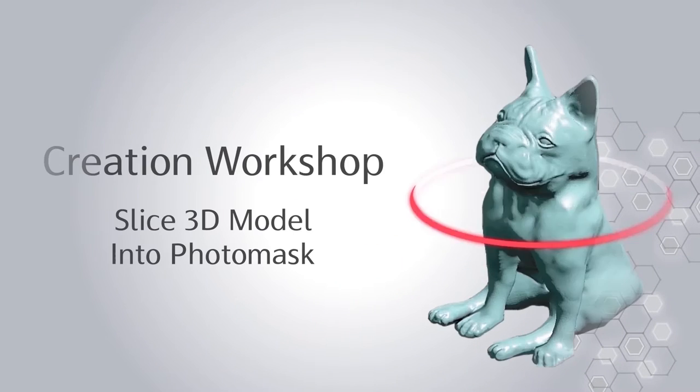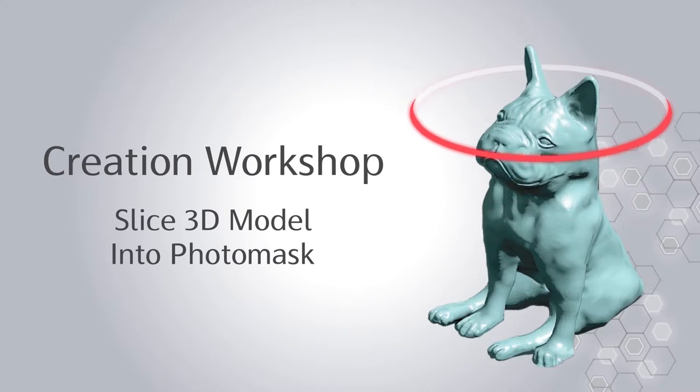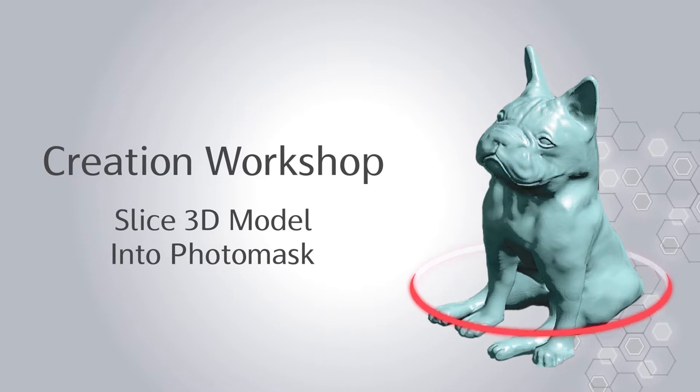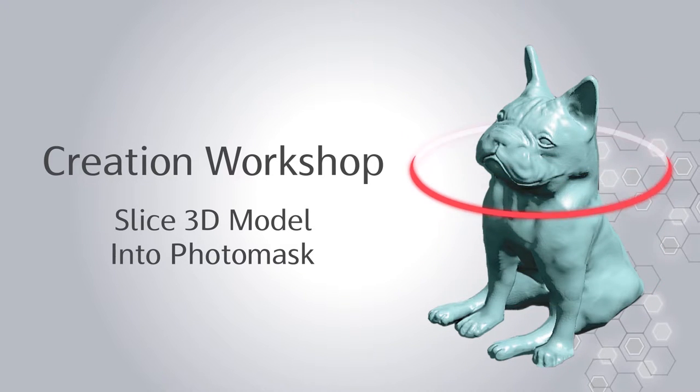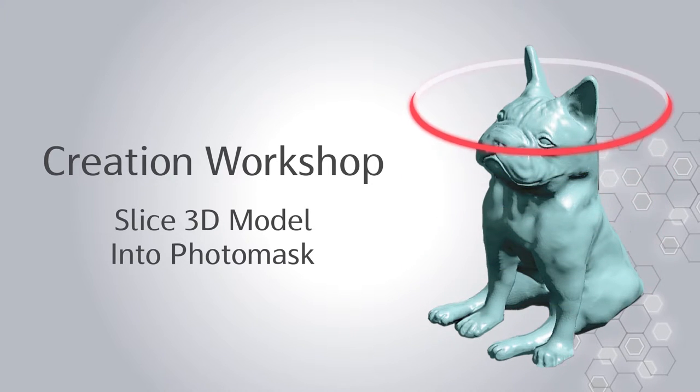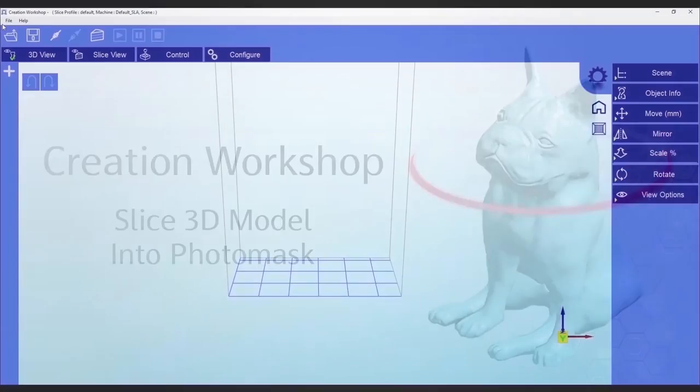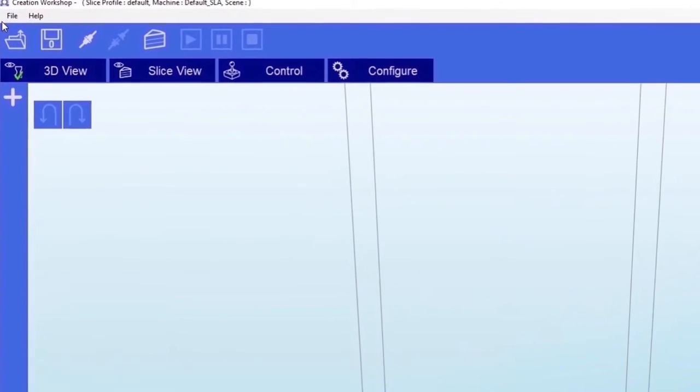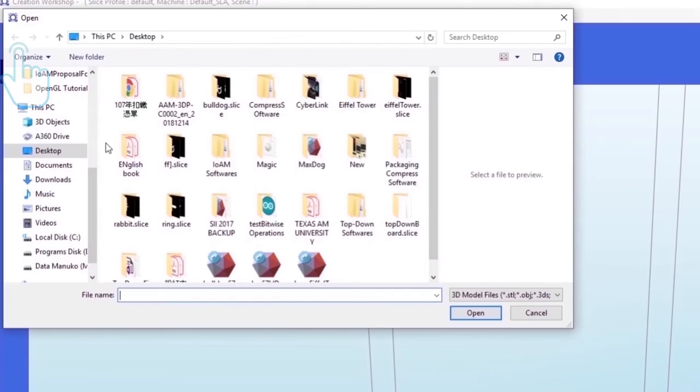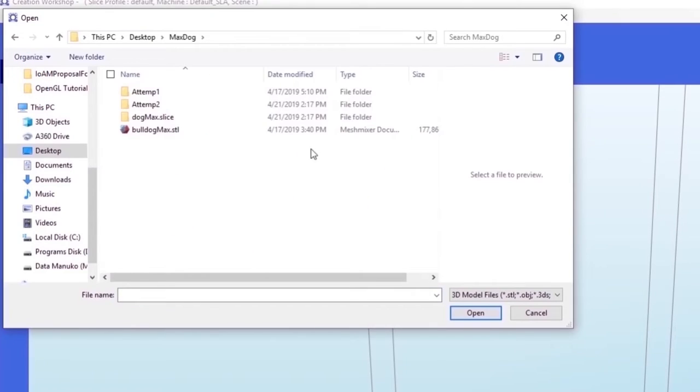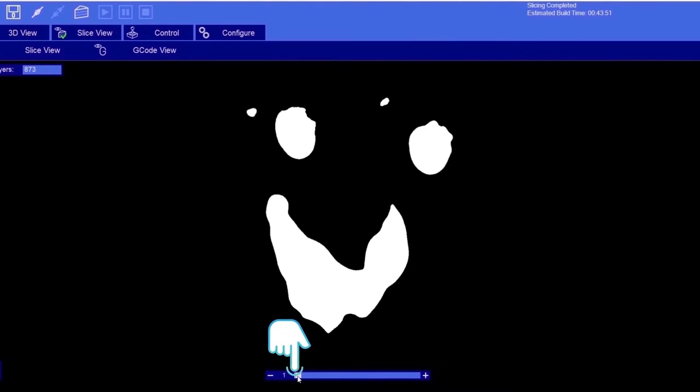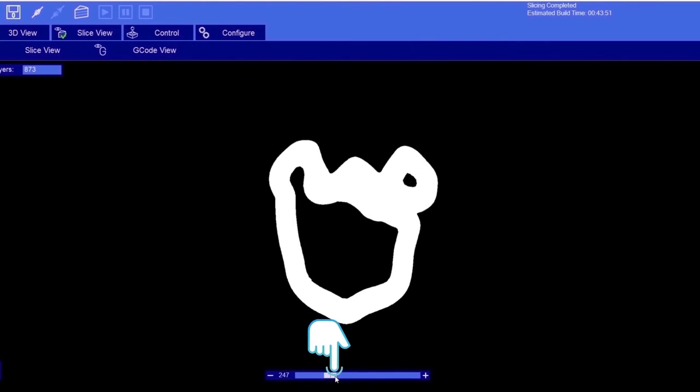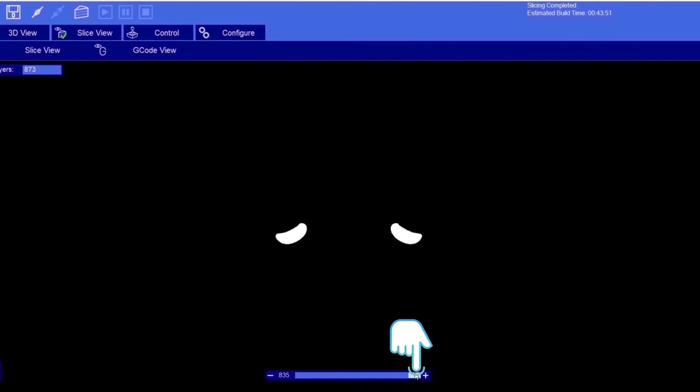Creation Workshop is used to slice the 3D model into a set of photo masks that contain the cross-section for each individual layer of the 3D model. The first step is to import the STL file that will be printed, and then press the slicing button. As the result, the object has been sliced into layers.